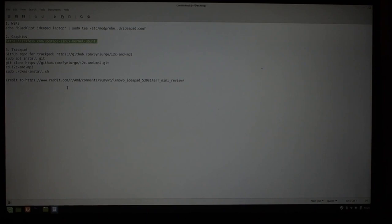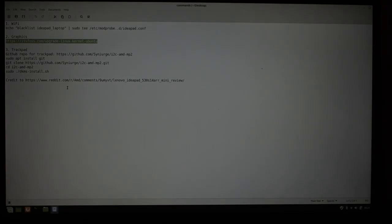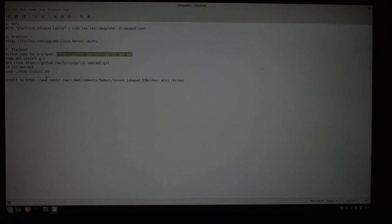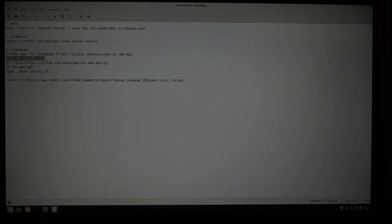That will work in Ubuntu because Ubuntu has included some out-of-tree driver modules, which have not yet been merged into the Linux kernel. Those are available in a GitHub repo. I have the GitHub repo link here, and then a series of things. You will not have Git installed by default, so you're going to have to do that. Then you're going to have to clone the repo.